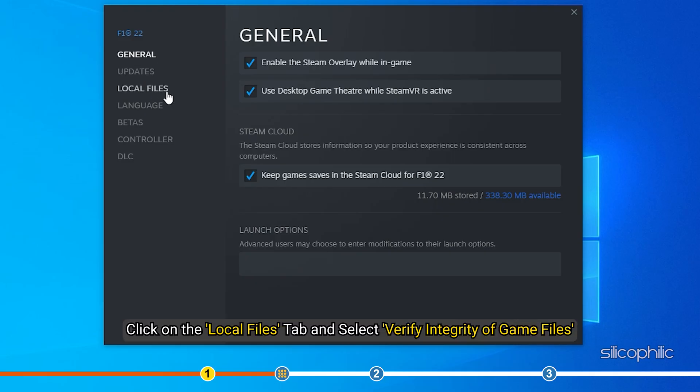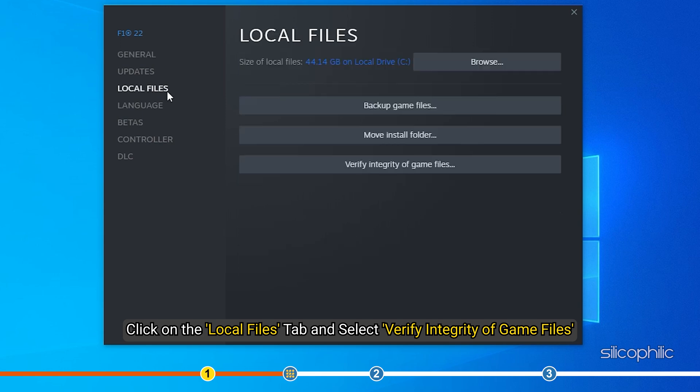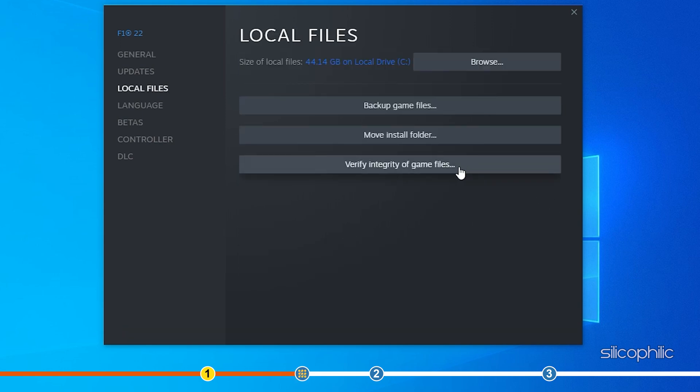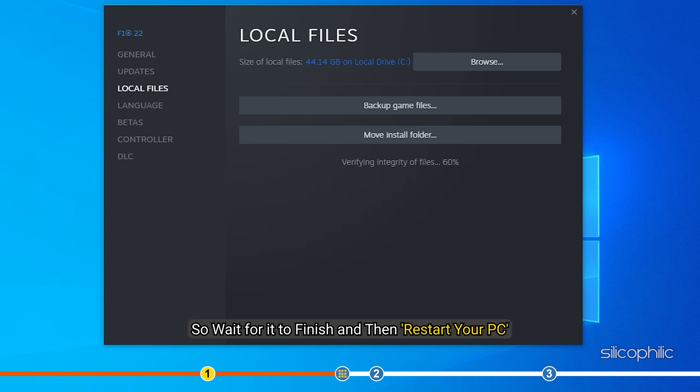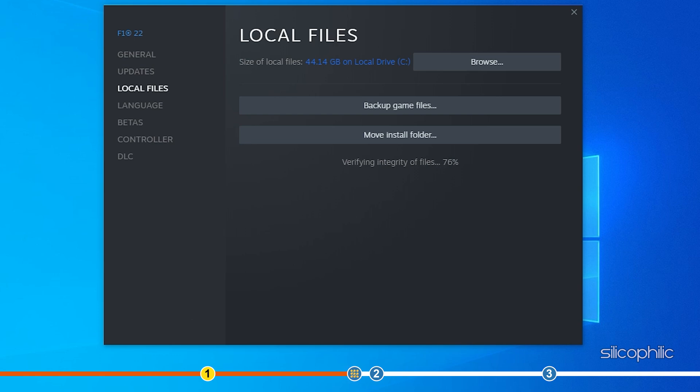Click on the Local Files tab and select Verify Integrity of Game Files. Steam will start checking for corrupted or missing game files by comparing it with the data available on their server. Wait for it to finish and then restart your PC.